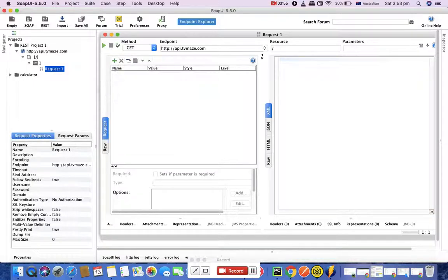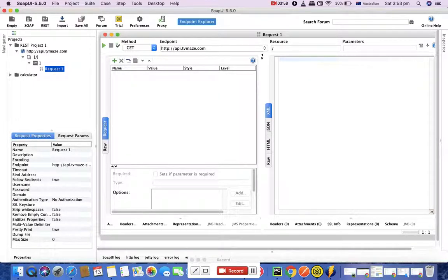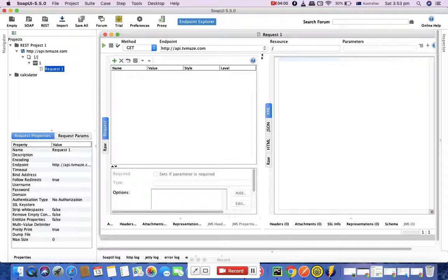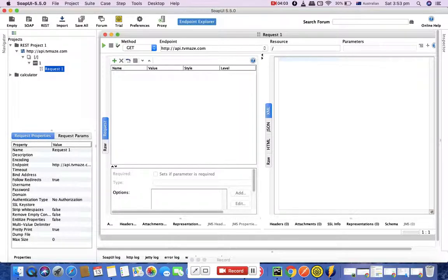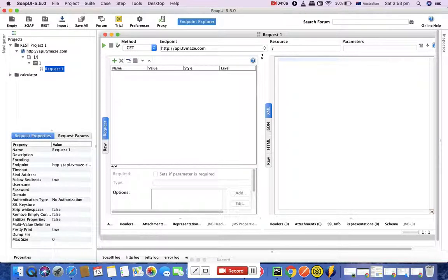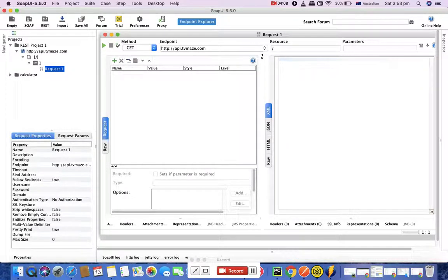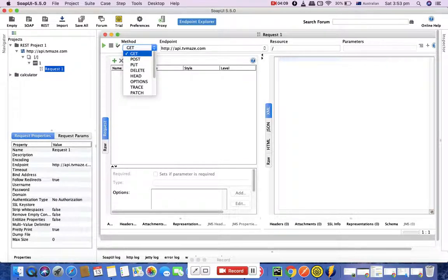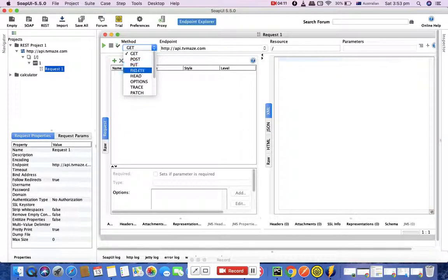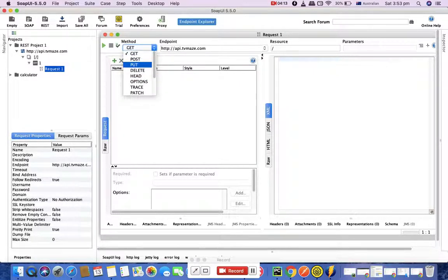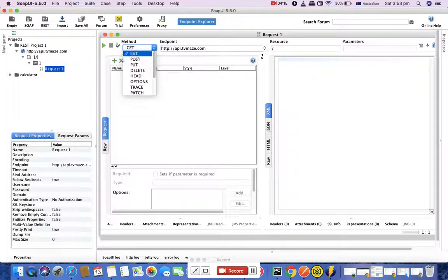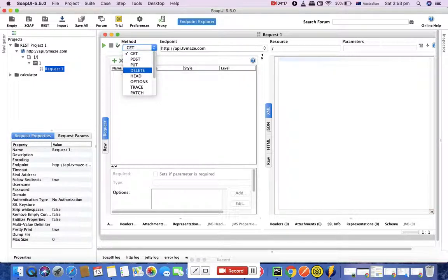Now you can see the project got created and you have multiple options here in this window. The request that got opened - you have the method which has certain drop downs. These are the methods supported by this web service - you can do GET, POST, PUT, DELETE, HEAD, OPTIONS, TRACE, etc.